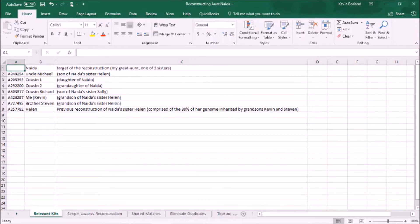However, I'm not going to use our kits directly, but rather the kit I've already partially reconstructed from my grandmother Helen. I'm going to use that instead as a proxy, as it comprises all of the DNA my brother and I inherited from her, isolated in a single Ancestry kit, representing about 38% coverage of her genome. Using that kit is likely to be more accurate because it's a phased kit.